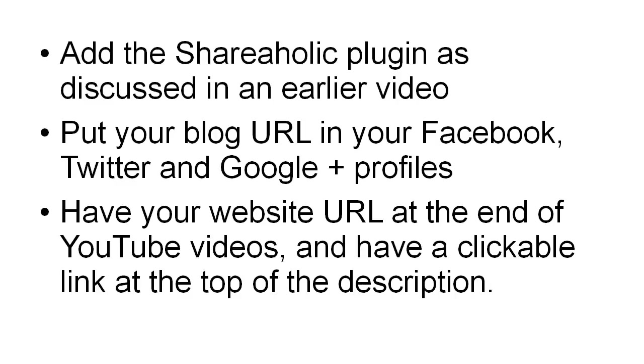You also want to have a clickable link at the top of the description, right under where your video is. That is a very good way of getting traffic from YouTube from people who visit the YouTube site. But you want to have the URL actually in the picture at the end of your YouTube videos as well, because if they're shared on websites then people will still be able to find the URL.